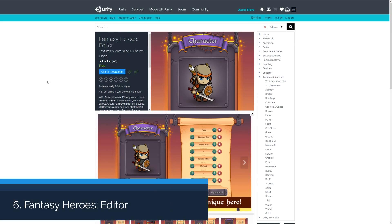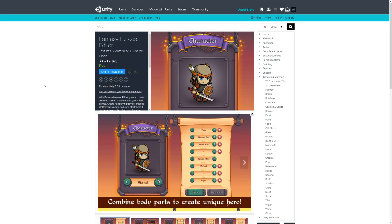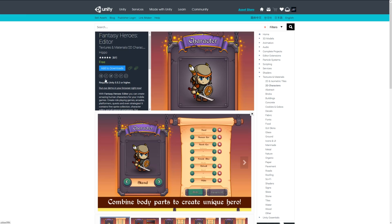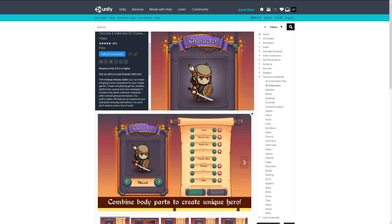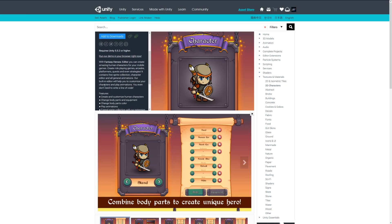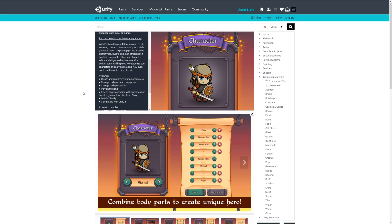Number six is the fantasy heroes editor, and I think this is a really nice one because it's almost a fully-fledged editor for creating your very own 2D spritey characters. You can customize the body parts and colors and play some animations.